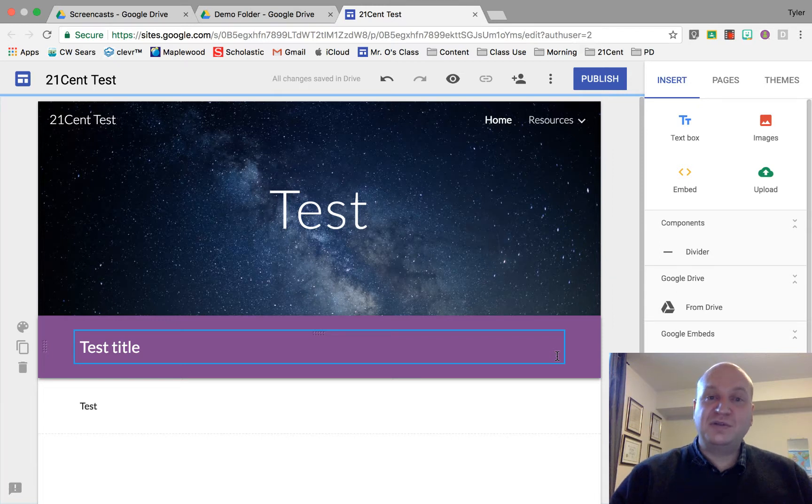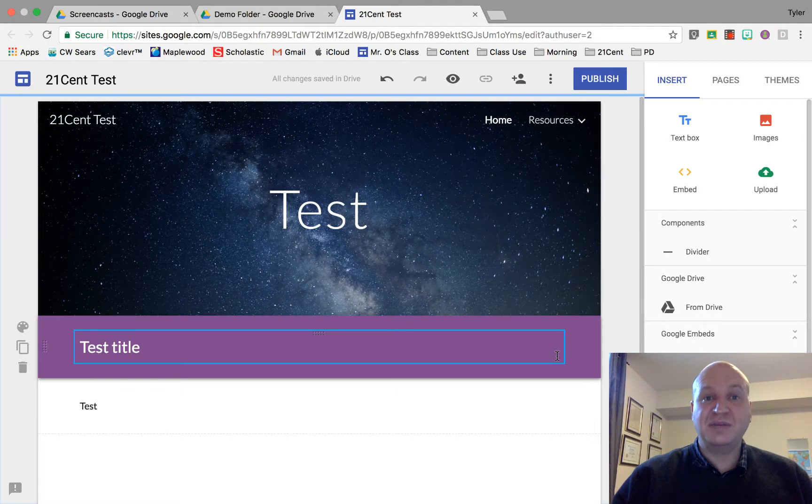Hello and welcome to a video tutorial showing you how to use Google Drive video with Google Sites. My name is Tyler Osborne.